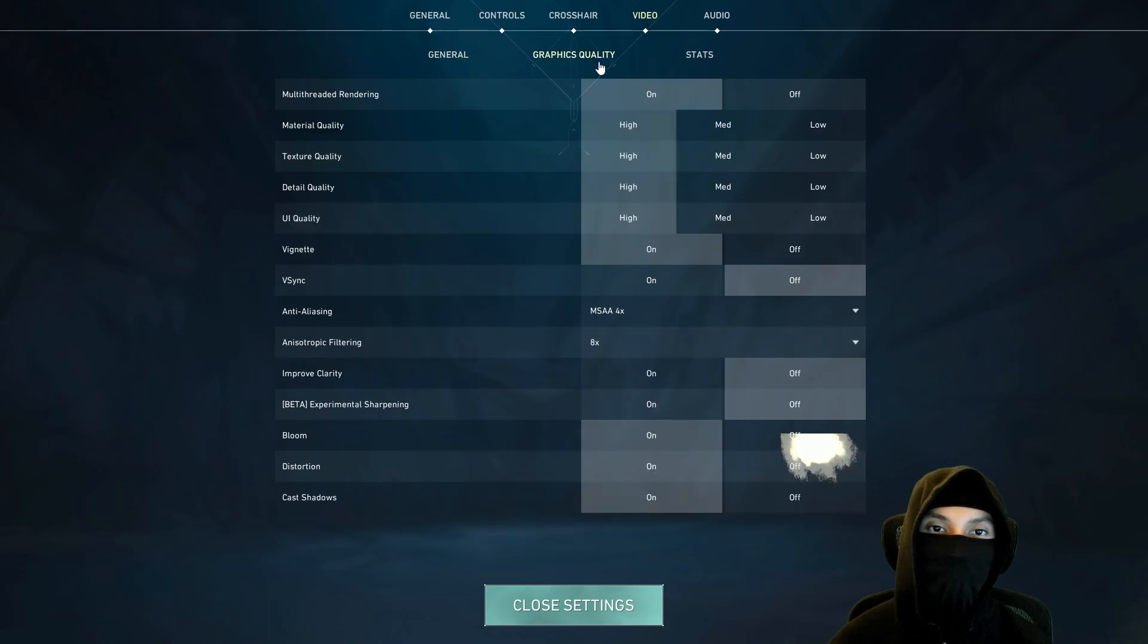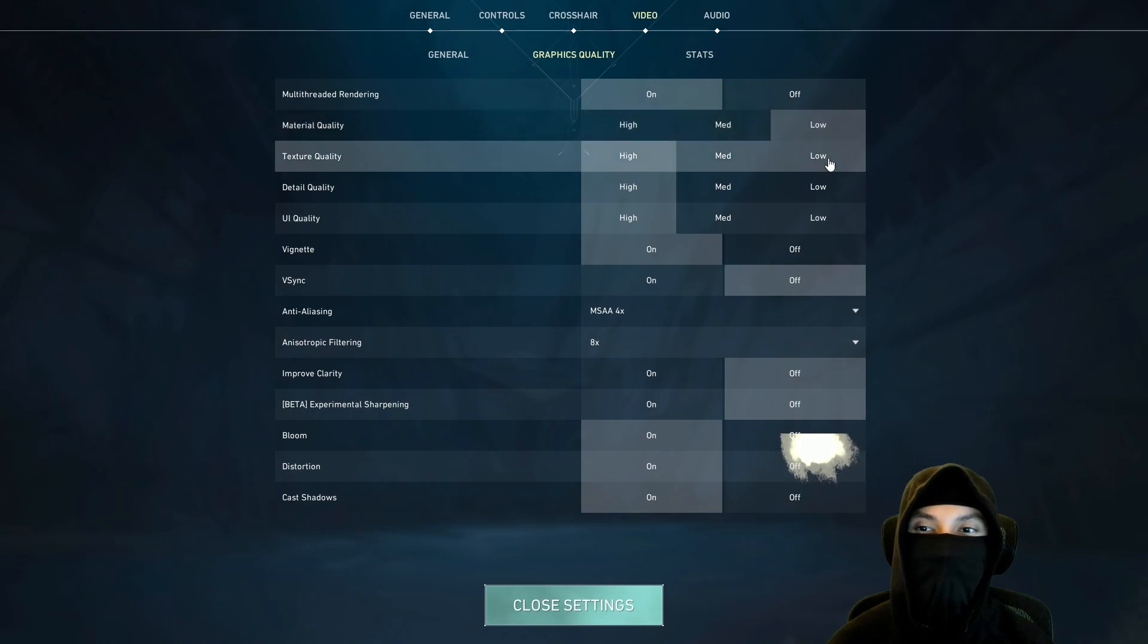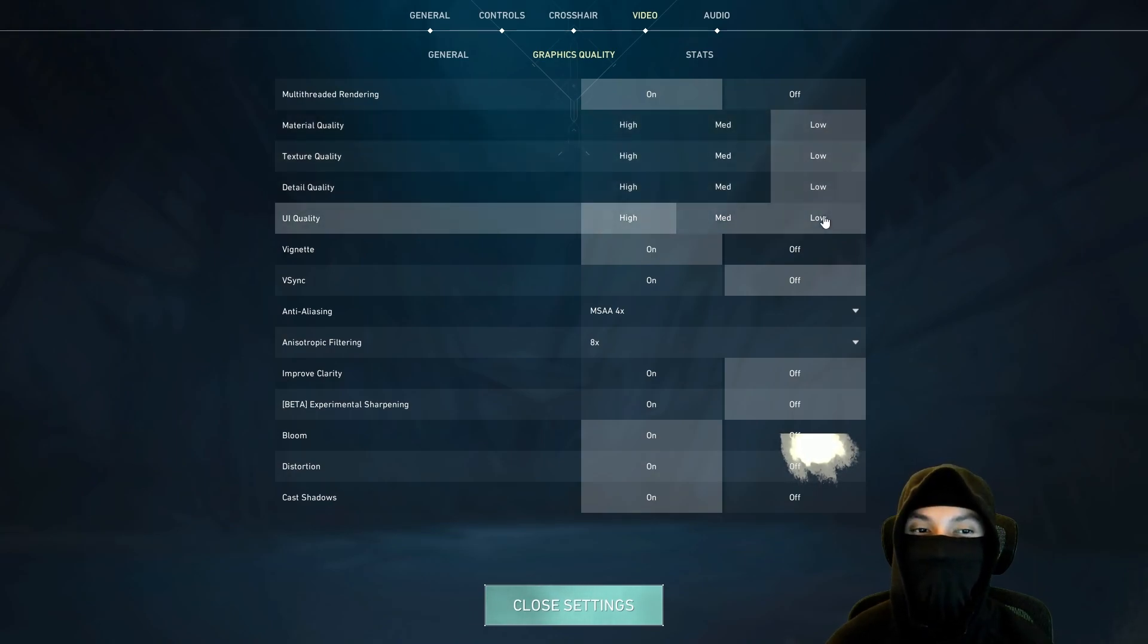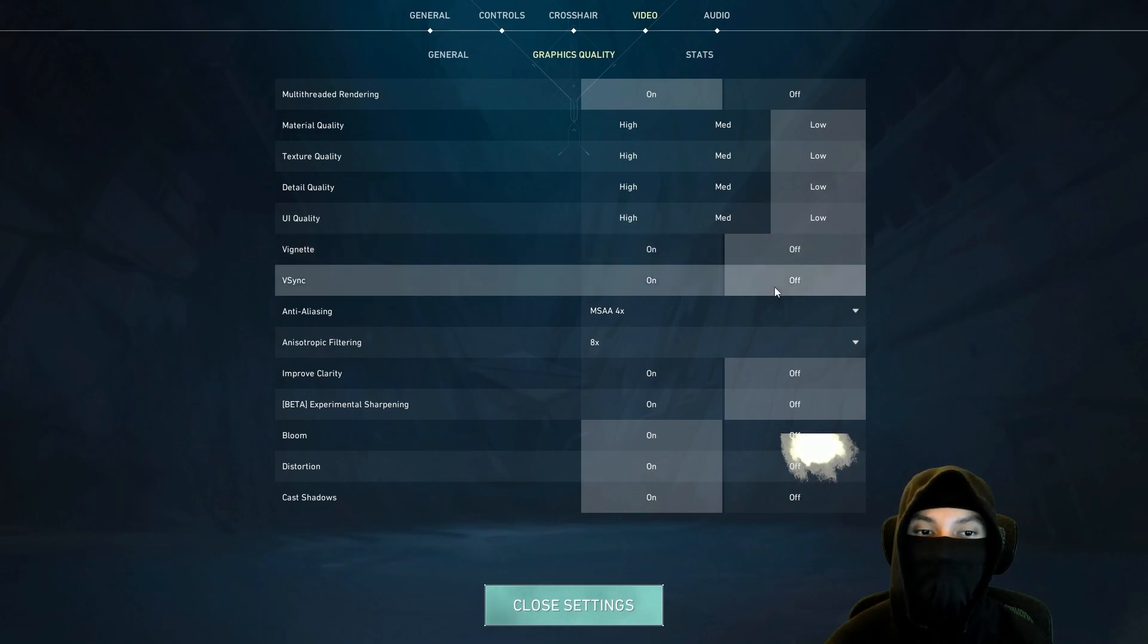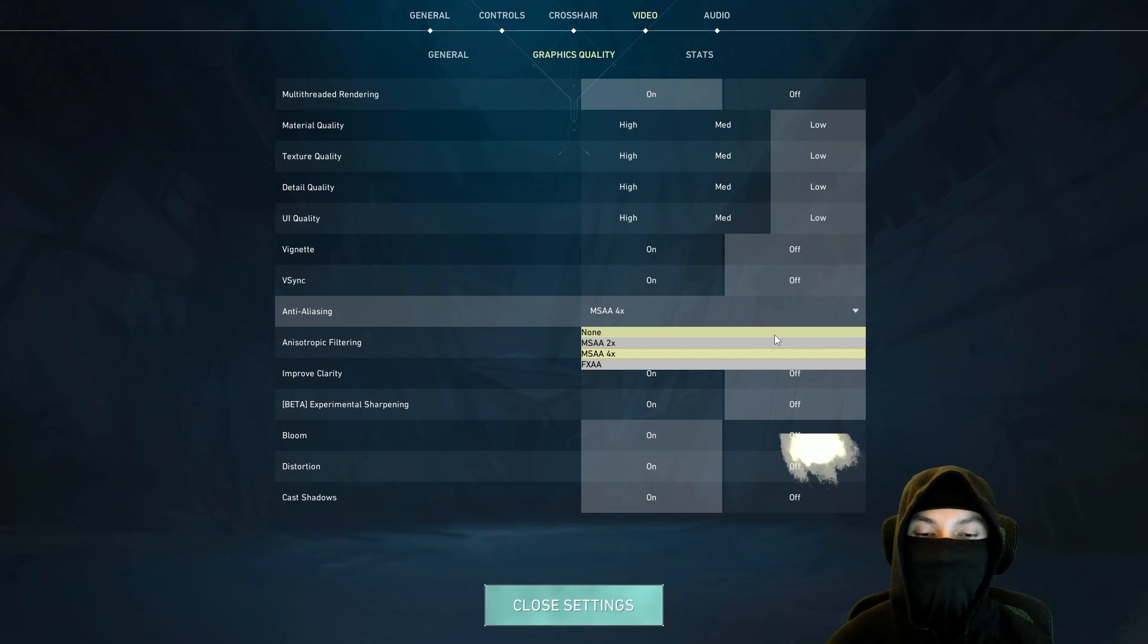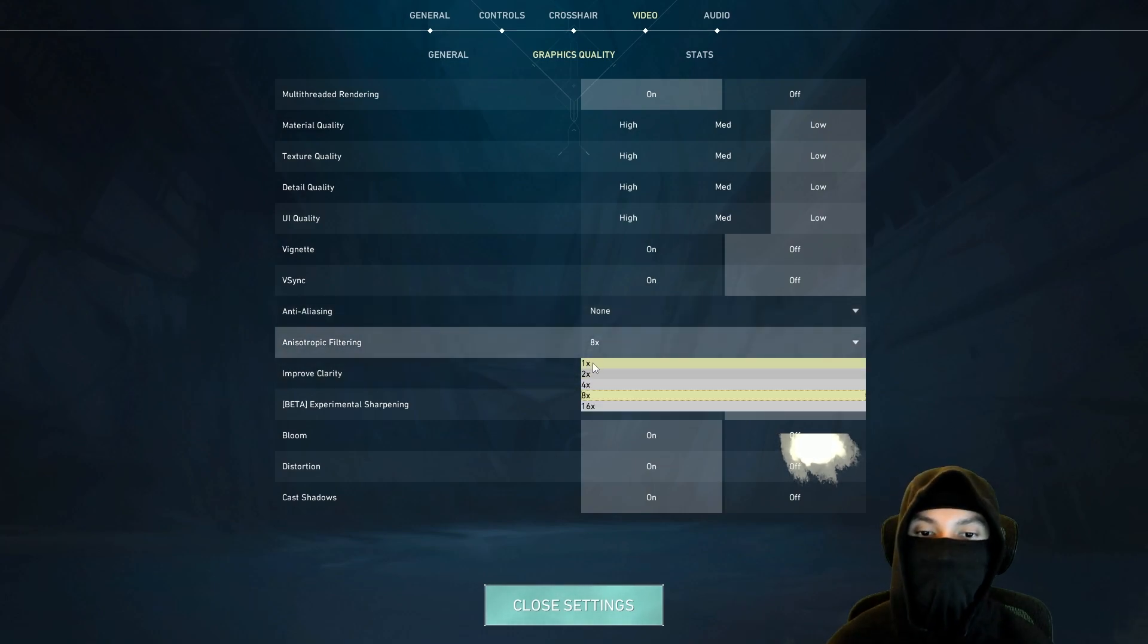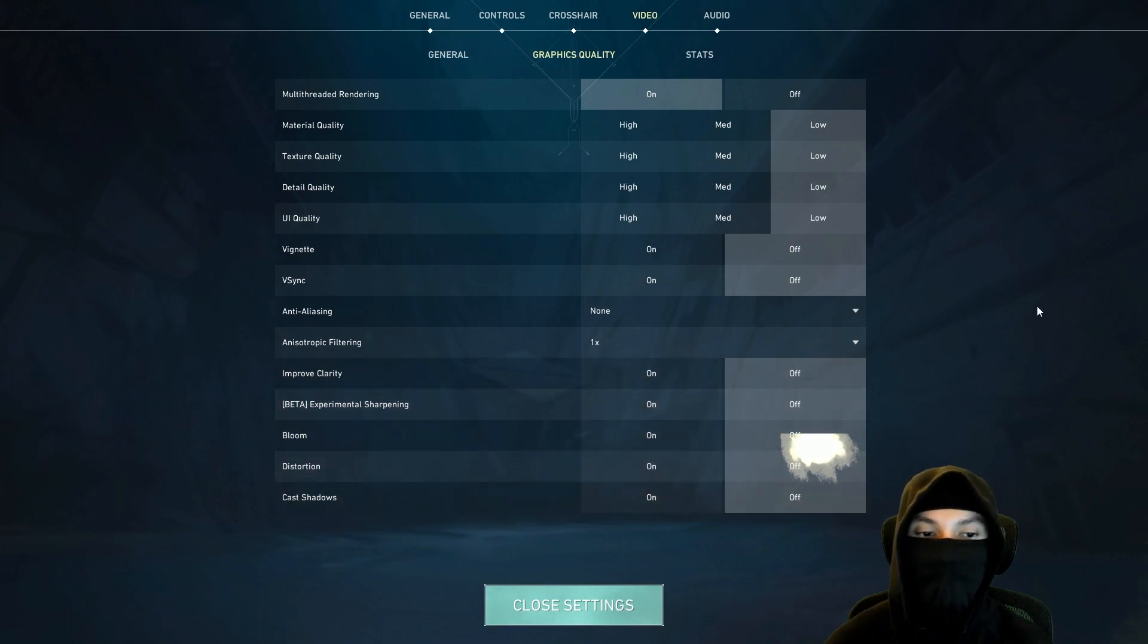Go to graphics quality, multi-threaded rendering, make sure this is on. You want this on. Material quality low, texture quality low, detail quality low, UI quality low. VSync off, make sure that's off. You never want VSync. Anti-aliasing none, and anisotropic filtering one. Improved clarity off. Everything's to the right, everything.